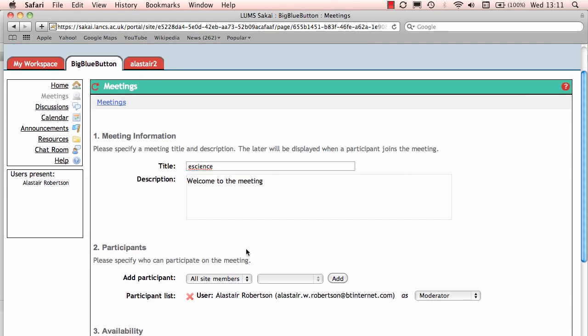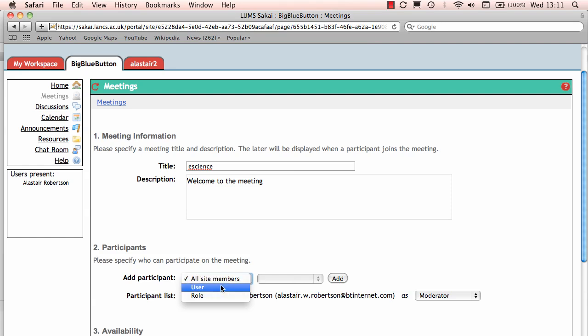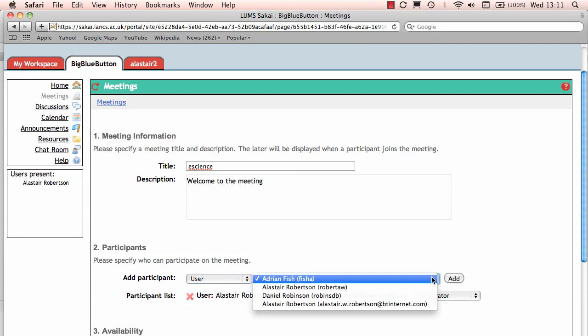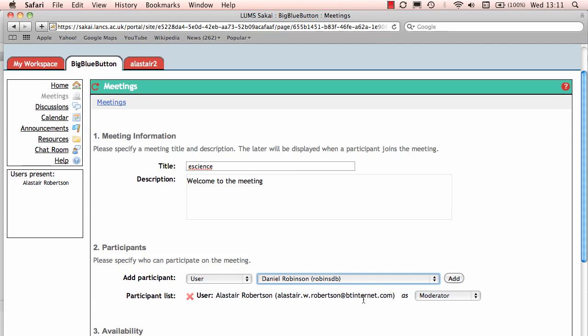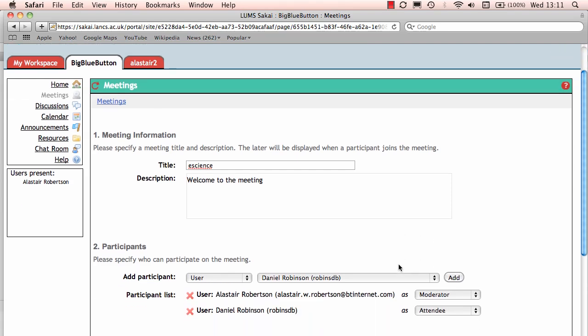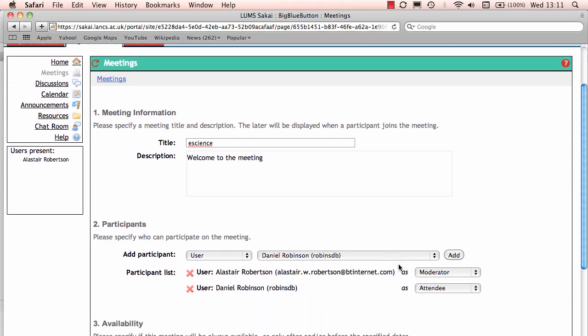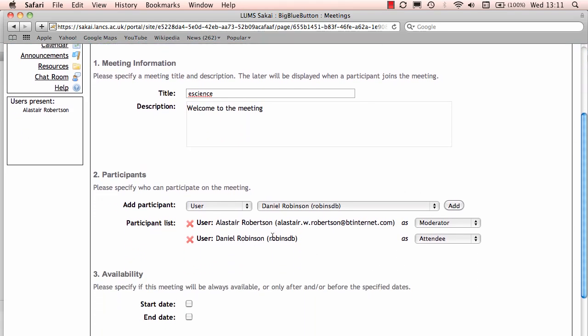Now you need to determine which site members you want to actually access this site and I'm going to take a look at the users and select here Daniel Robinson. Be sure to select that add button otherwise that person won't get notified that there's a conference taking place. I've selected add and you can see Daniel's been added under my name here.